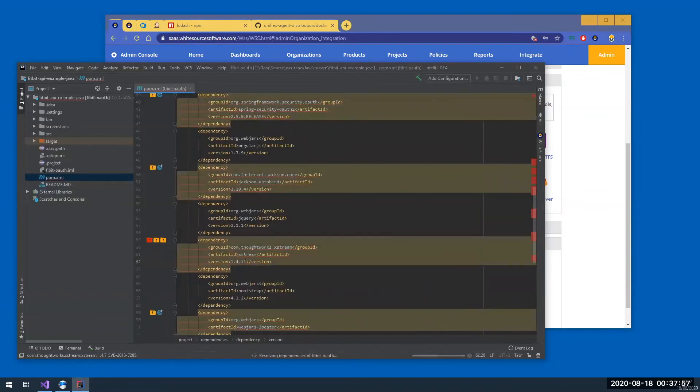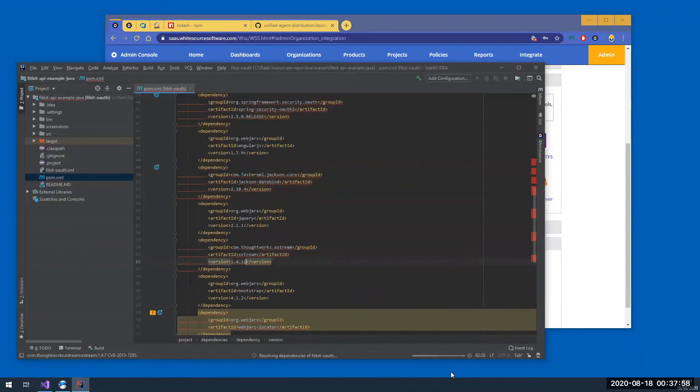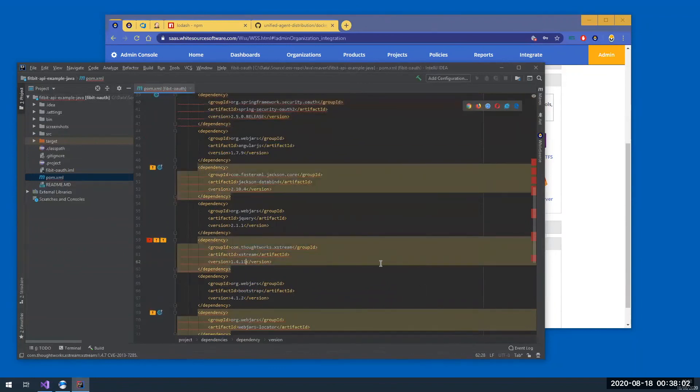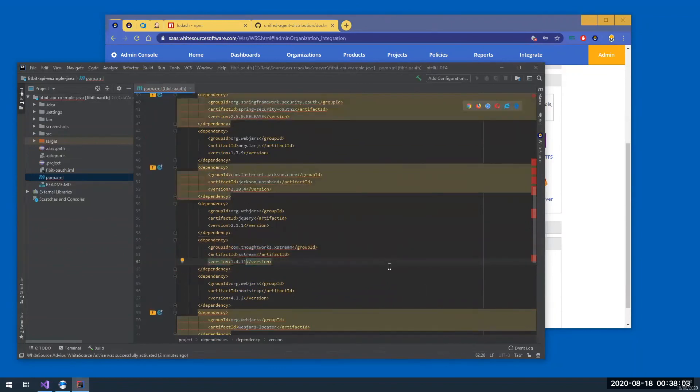I'm just going to save the file. So Advise revises the scan results, parses the file again, and here you go. I'm not vulnerable anymore.